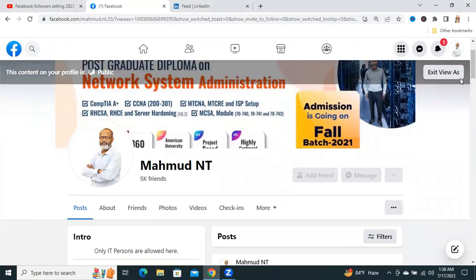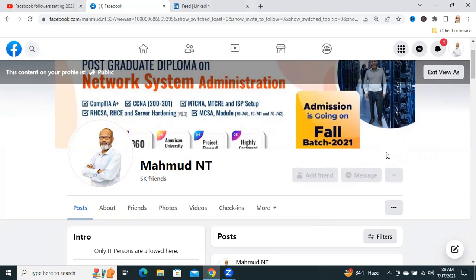Look, this is View As, how people will view your profile. Look, there is no follow button here, only add friends and messages.